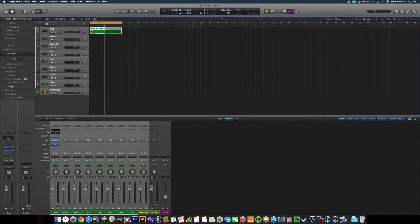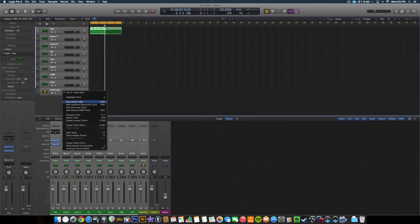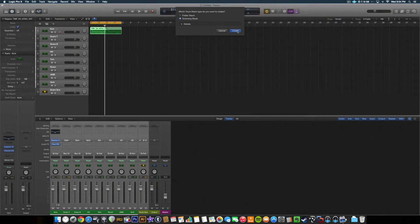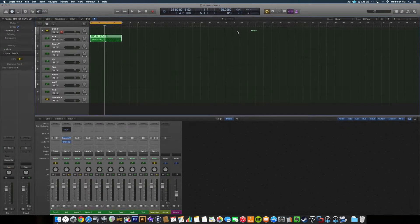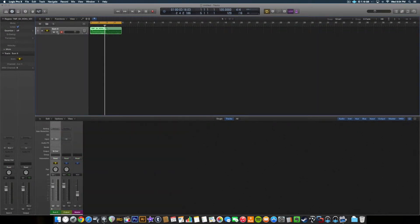We then select these tracks and we go to Create Track Stack, or Shift Command D. It's good to get in the habit of using keyboard shortcuts so you can work with two hands. A folder stack basically packs everything into a volume slider. A summing track pretty much packs it into an auxiliary track. So we'll do that. We create that and now everything is inside of this.